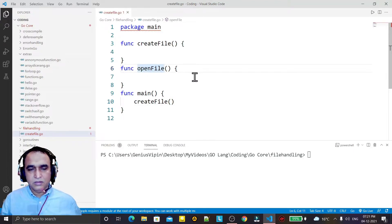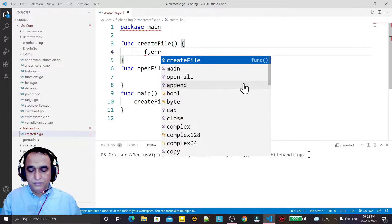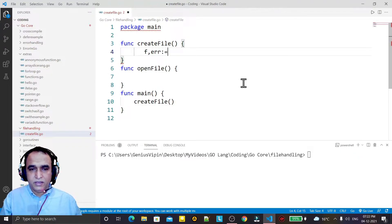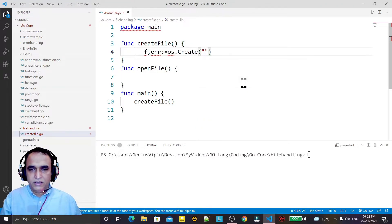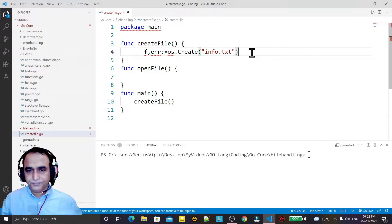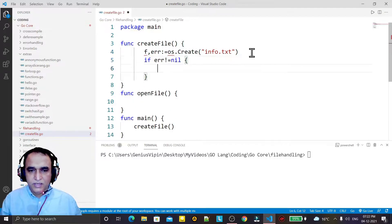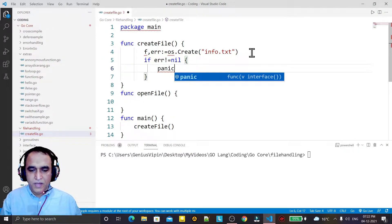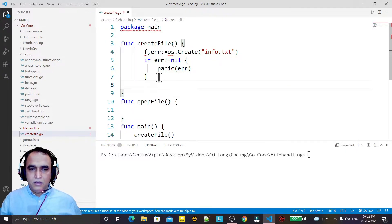Here I just make a variable for the error and the file pointer, and I call os.Create, giving it info.txt as the file name. Now if there is an error — meaning not equal to nil — that means an error occurred, so we call the panic function to display the error and stop the execution of the program.